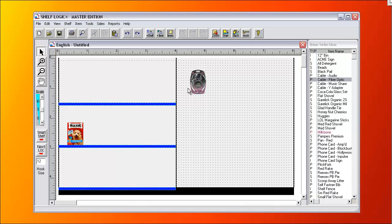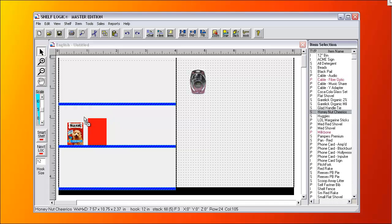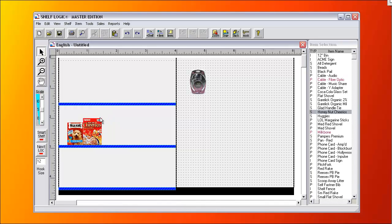Our Smart Shelf technology moves products together for closest fit when the products get close to one another. So you don't have to be very good with the mouse to make a perfect planogram.